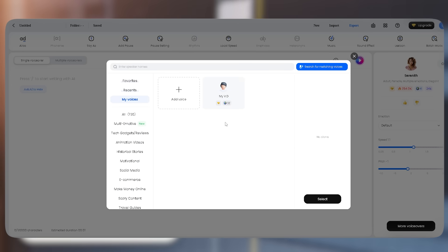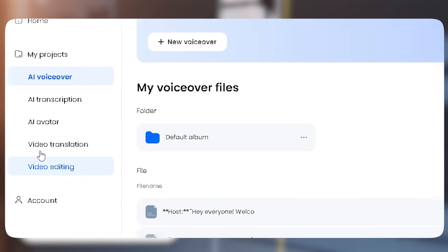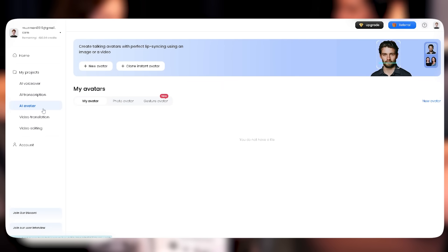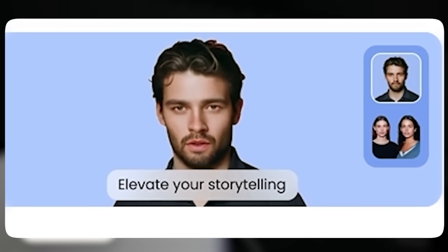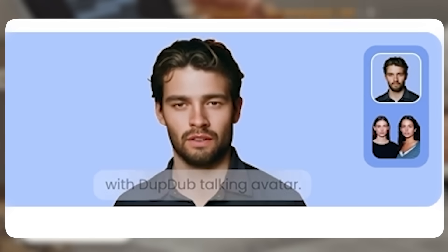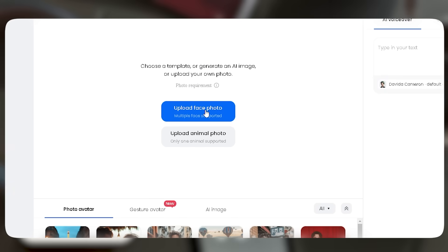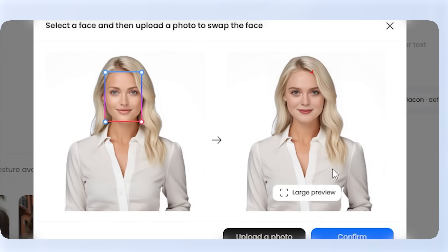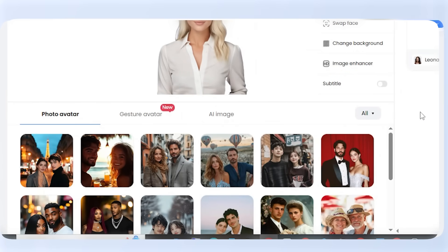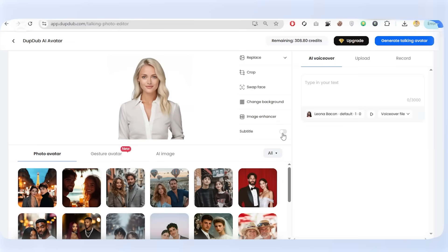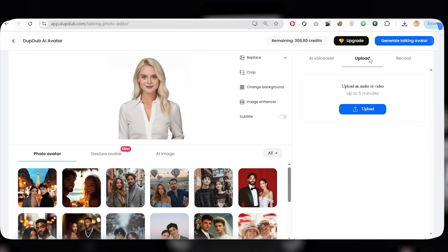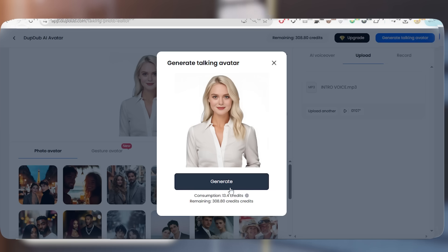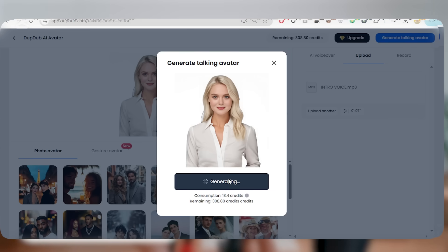Now that we have a voice, let's give it a face with DubDub's AI avatar. DubDub's AI avatars let you create a talking character in seconds. Pick from pro avatars, upload your own, or even swap a face. I'll use a pre-built avatar, but you can explore different styles. Once the avatar is set, I'll upload the voiceover, tweak the background and settings, then hit 'Generate Talking Avatar.'